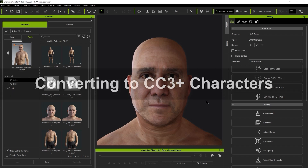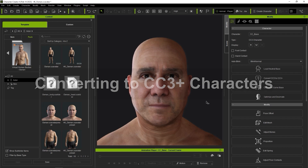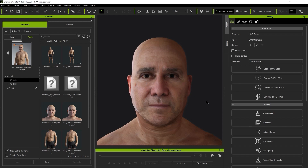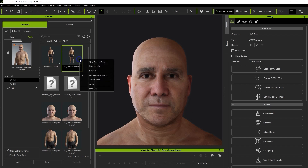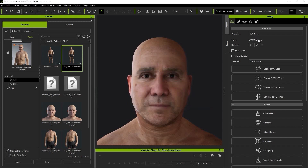In this scenario, we're going to use a CC3 character from our Virtual Human Bodies Pack to demonstrate. The process here is the same for original CC1 characters as well. You can see here if we right-click and go to Content Info that this is a G3 character that was introduced in Character Creator 3. You can also see your character type in the Attributes tab of the Modify panel.